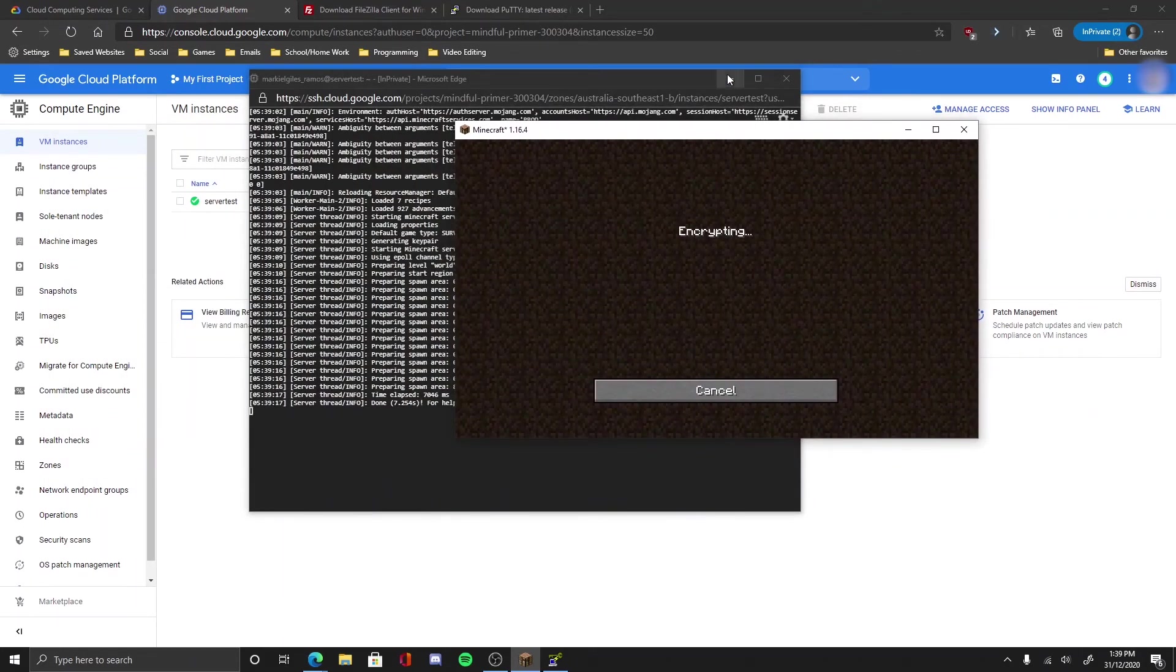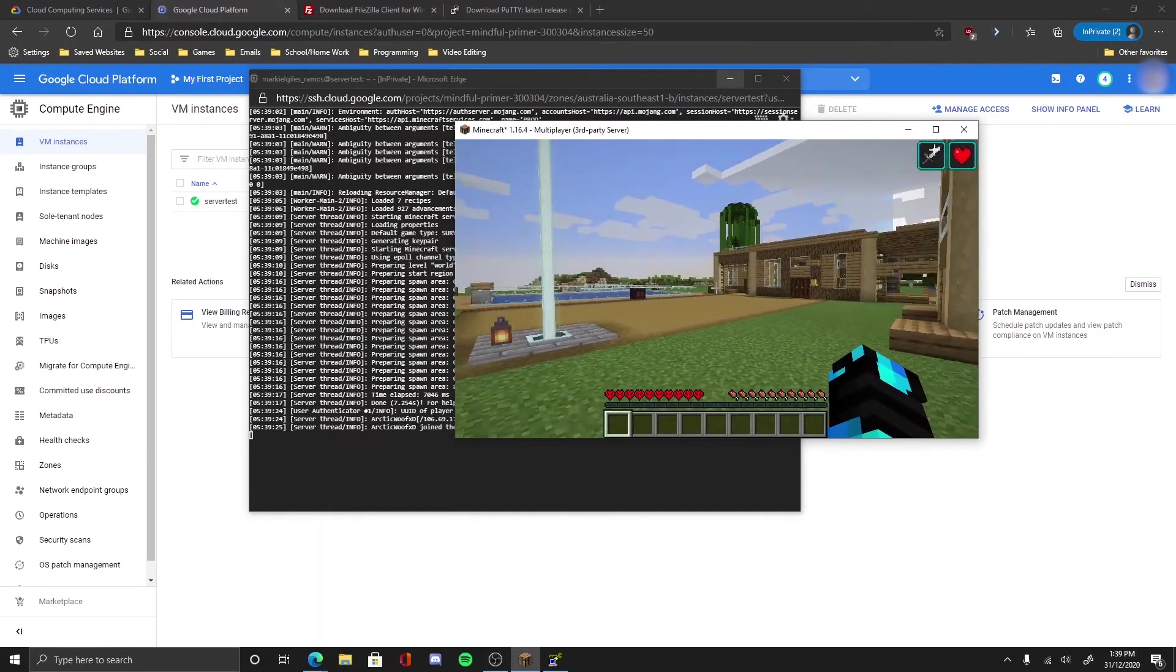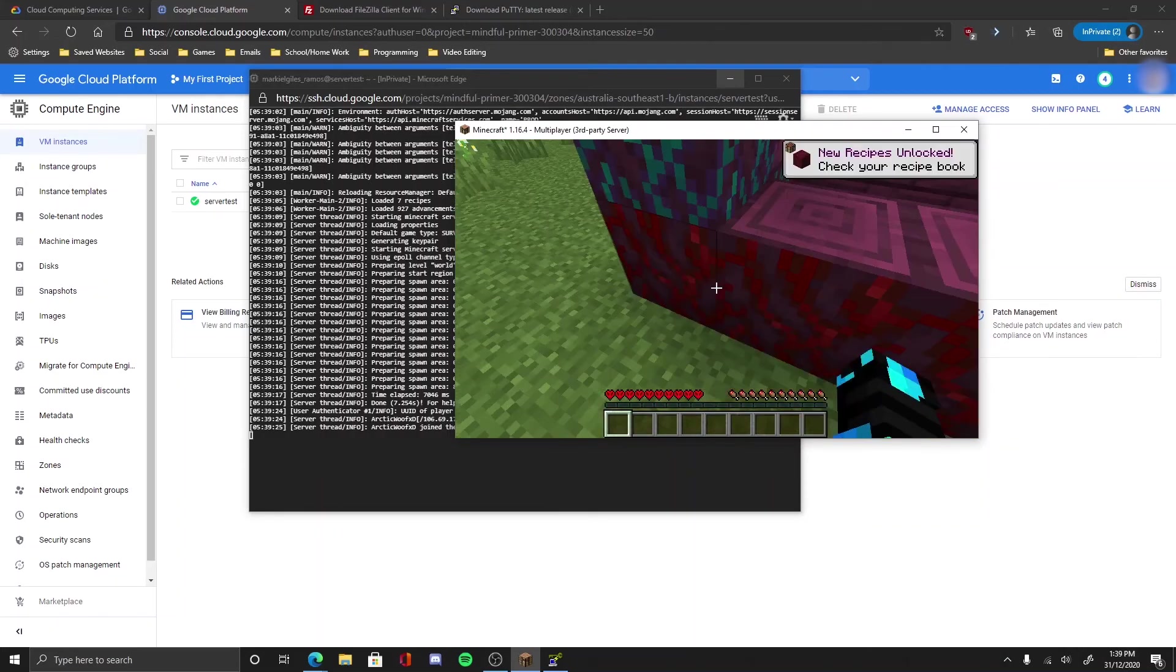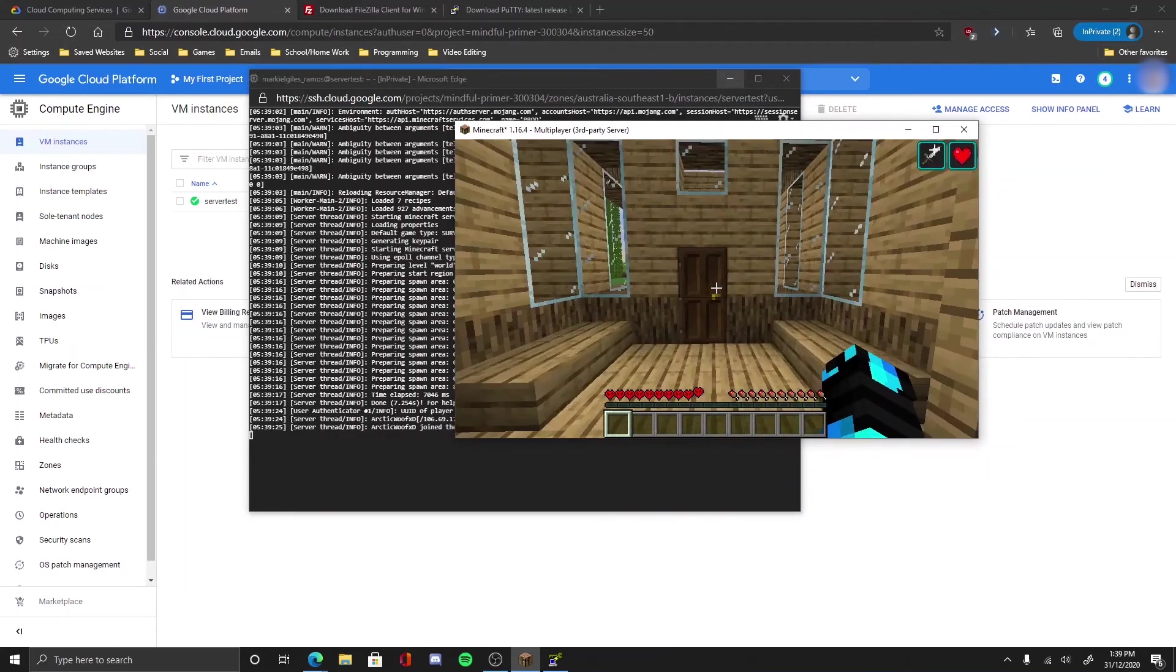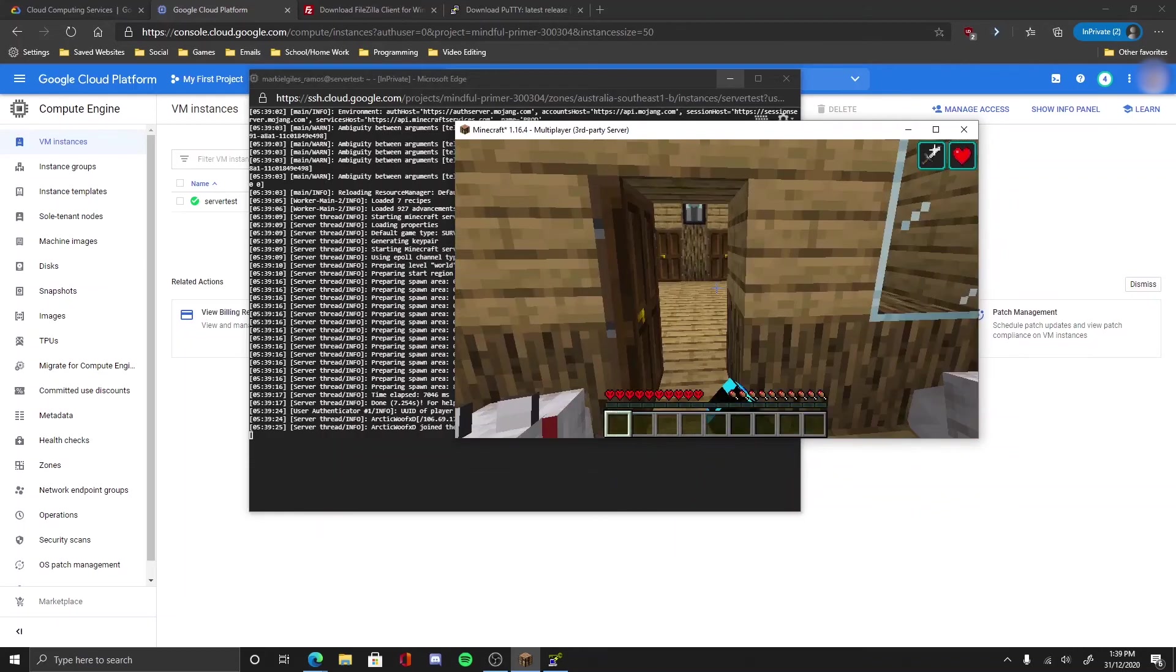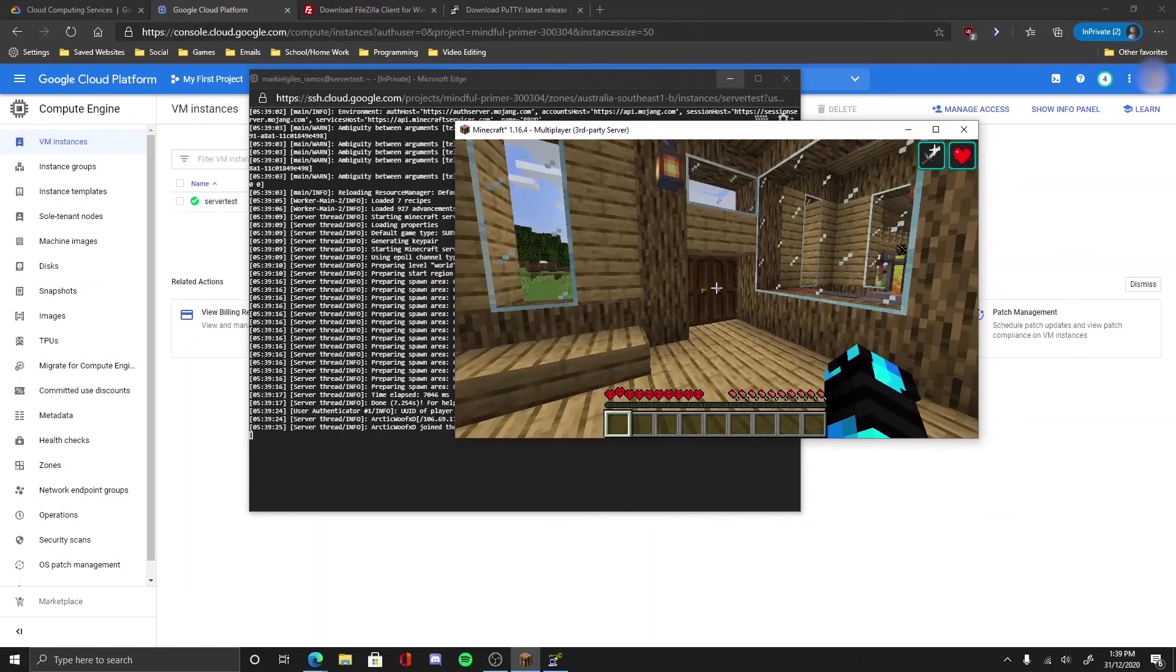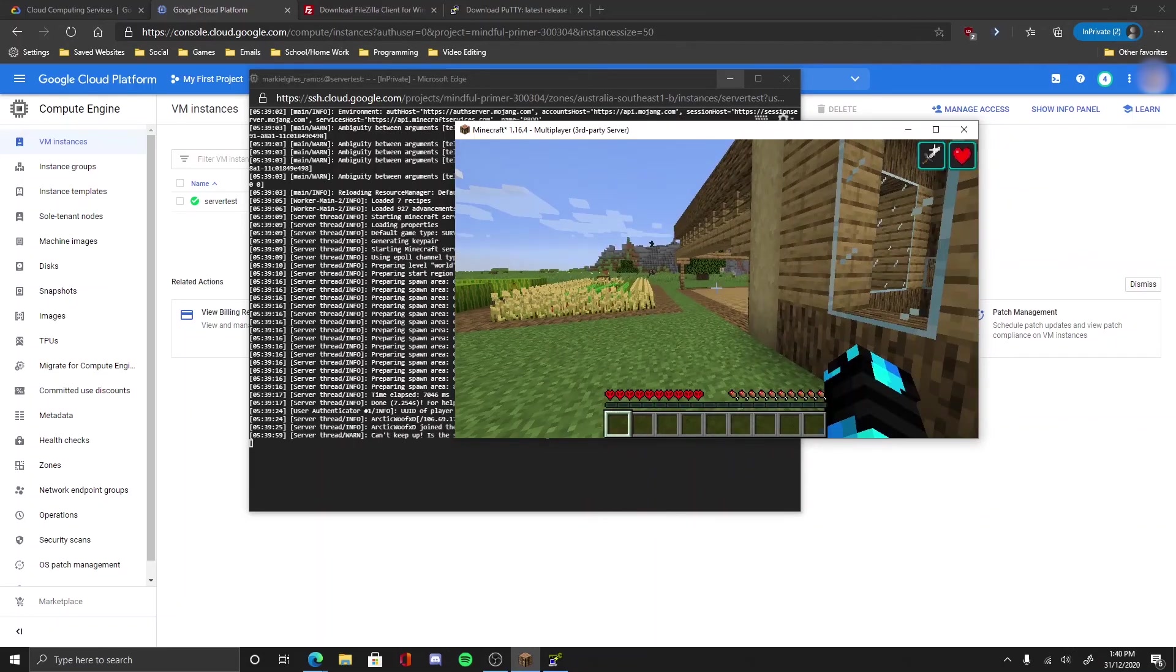And now it should be my new world. There you go, that's my new world. This is the world I used to transfer. Hope you guys enjoy my tutorial. If you have any problems, leave a comment down below, I'll try to help. And yeah, enjoy your free Minecraft server for a while. Bye-bye.